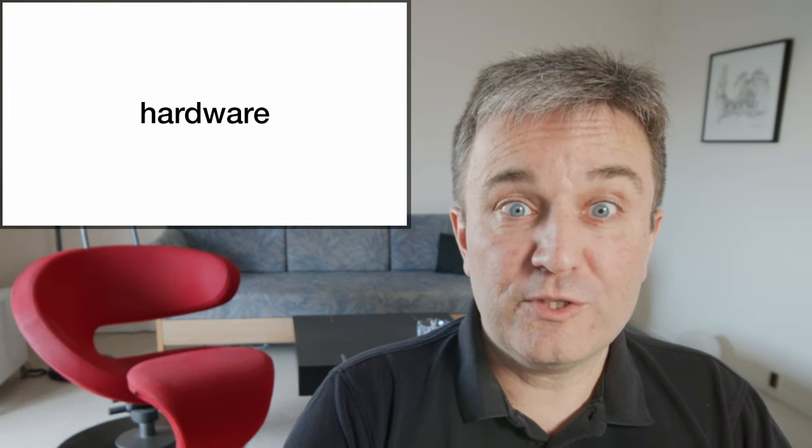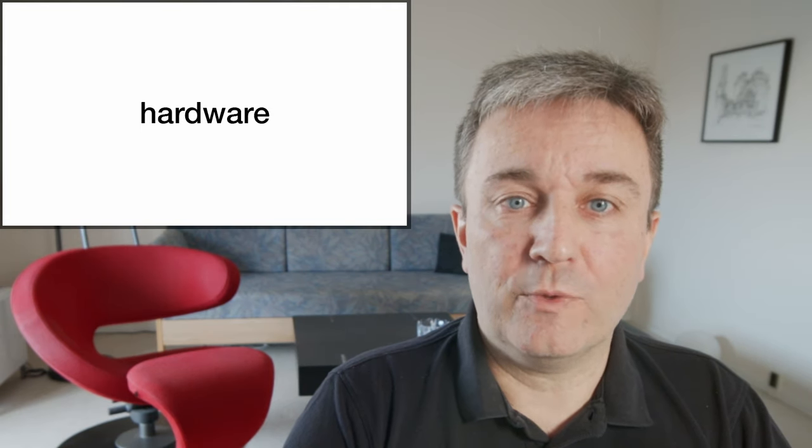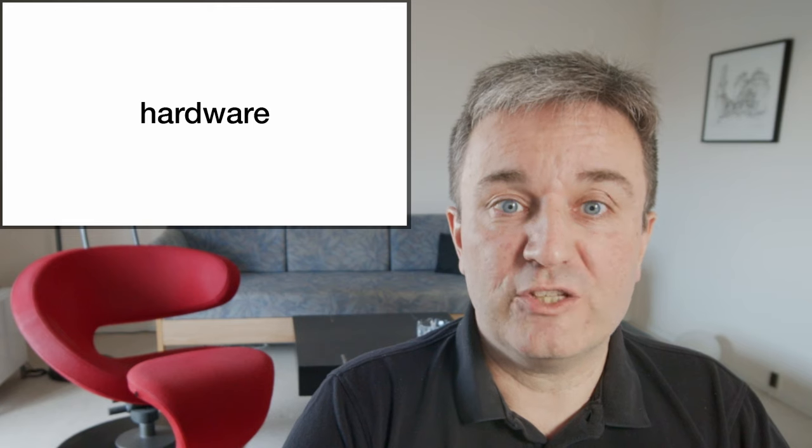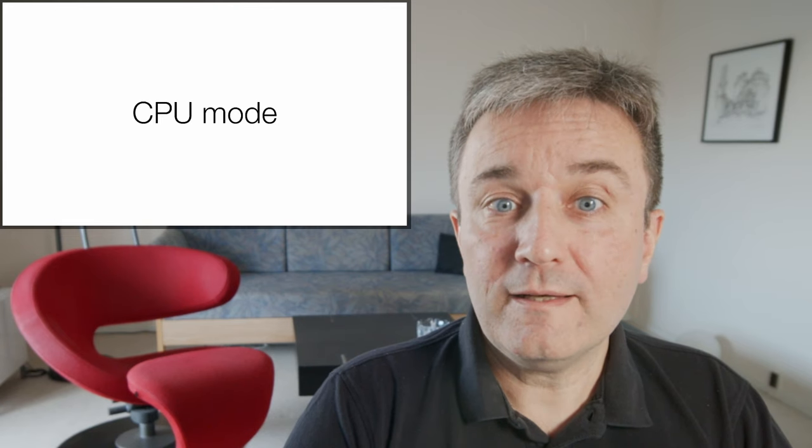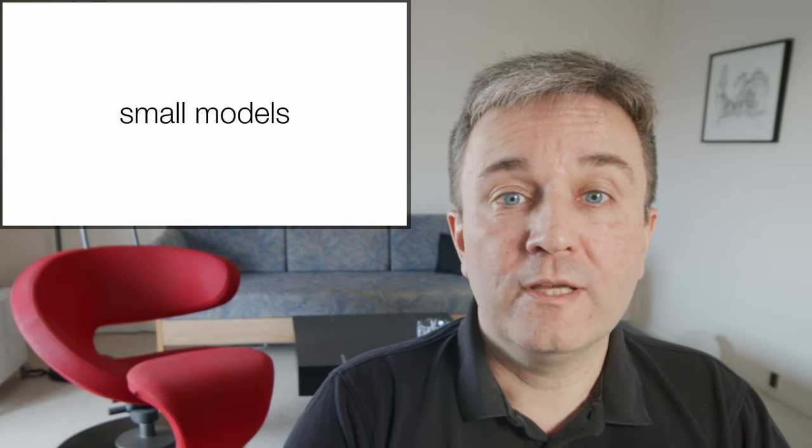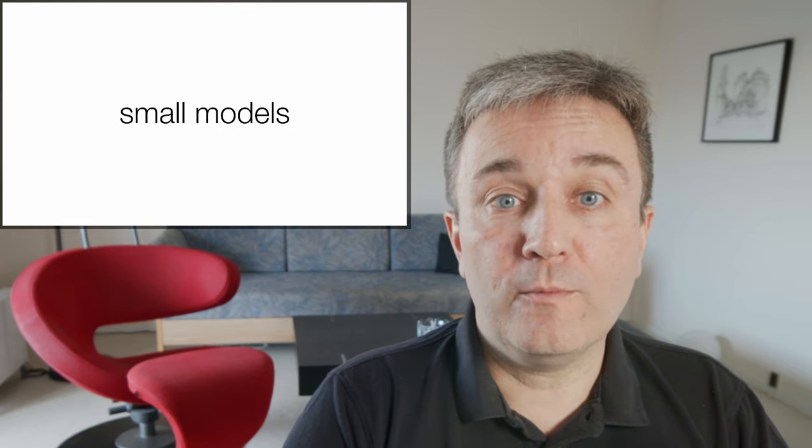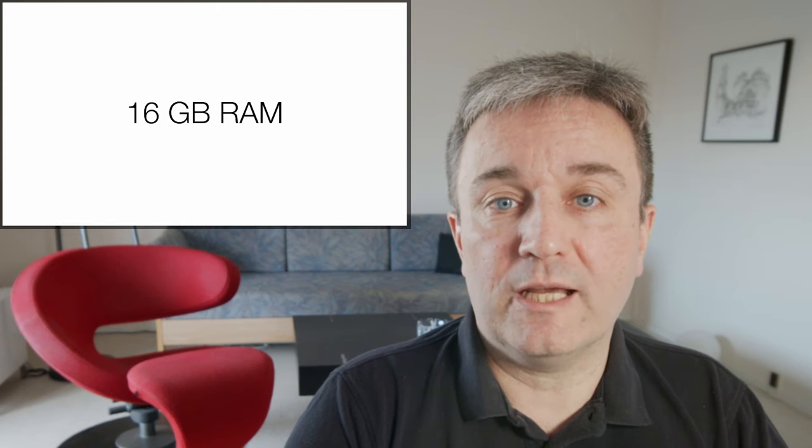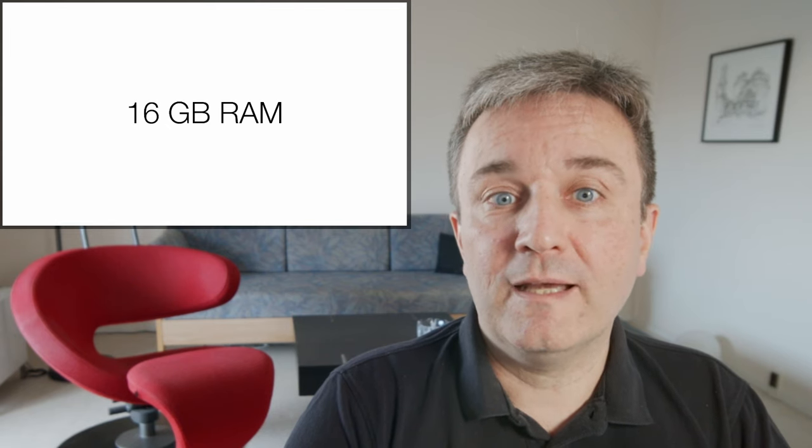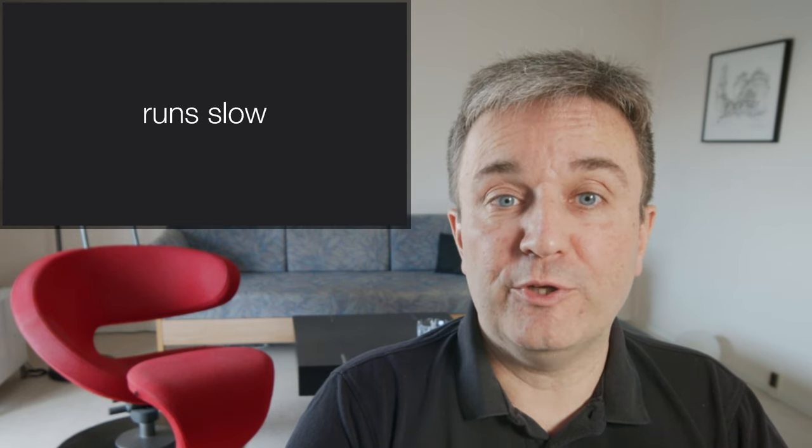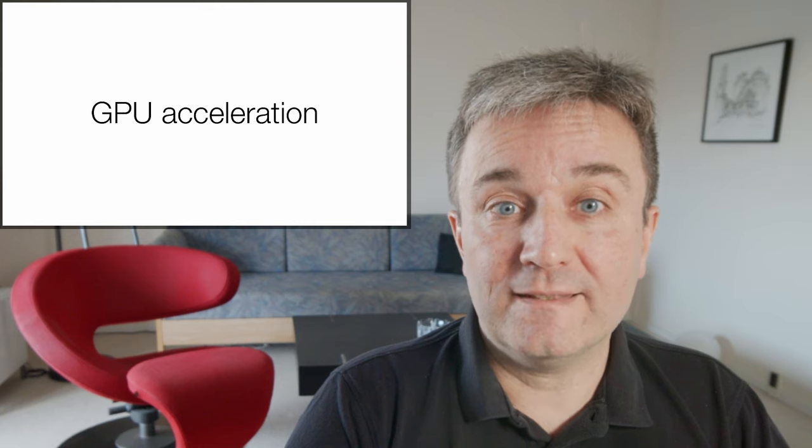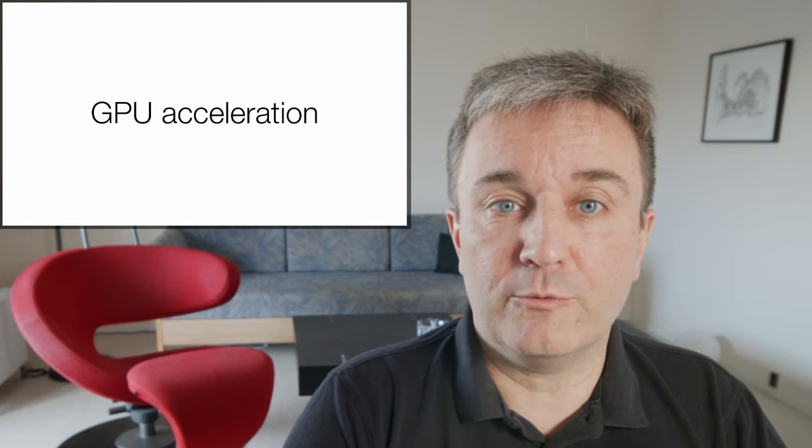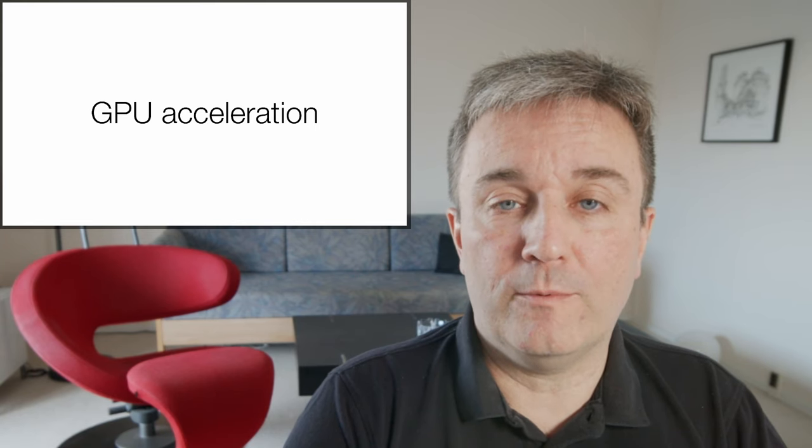That gets me to the topic of hardware. What does it actually take to run this? Well, if you want to run in CPU mode, you can run small models on a computer with just 16 gigabytes of RAM. However, it runs slowly in CPU mode. That's why you want to use GPU acceleration, if at all possible.